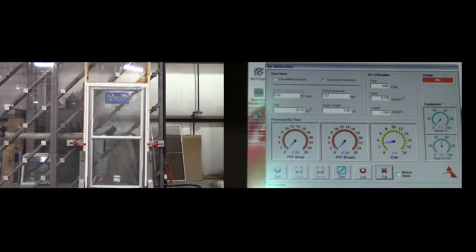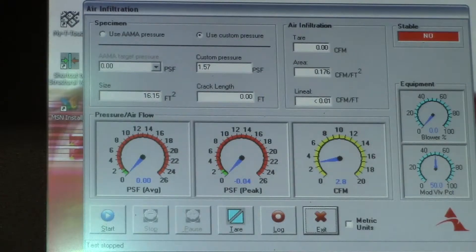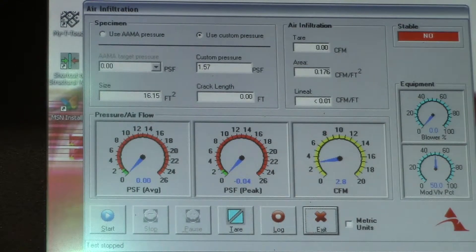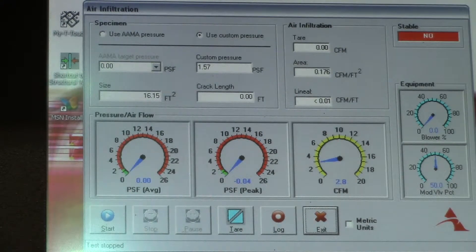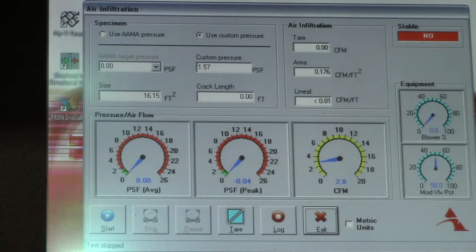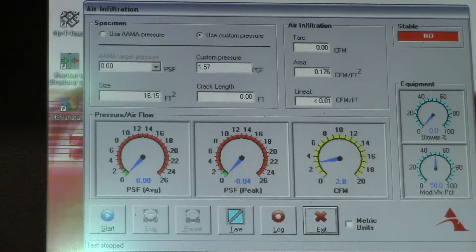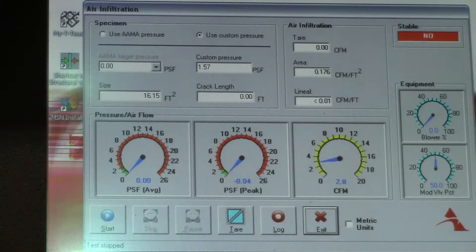The air infiltration test measures the air leakage rate in cubic feet per minute per square foot of glass while applying a constant air pressure of 1.57 pounds per square foot, the equivalent of 25 miles per hour.